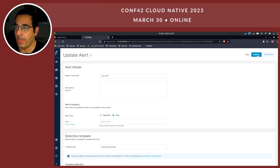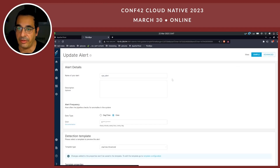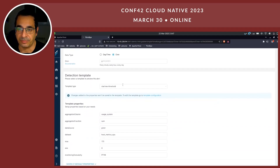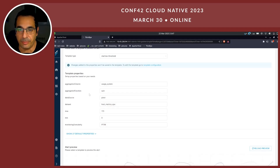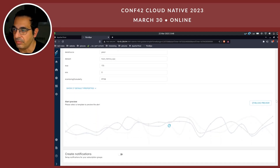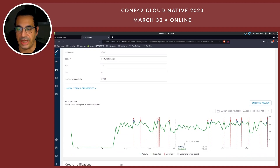There are two views — a simple view and an advanced view, which is basically all the JSON. In the simple view, I configured the name to be CPU alert, to run every minute, every hour, every day. It is based on the template type StarTree Threshold. I would like to aggregate a sum on usage_system, and I defined a threshold of 170. If I do a reload preview, I can see the data and the rule being applied.